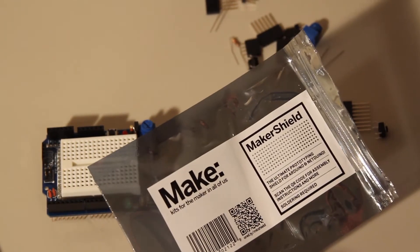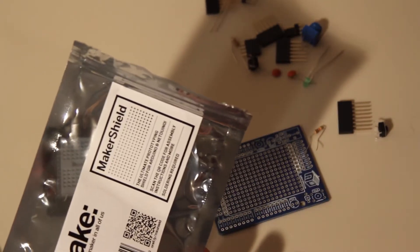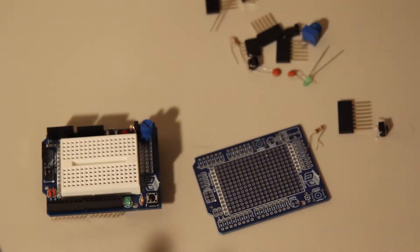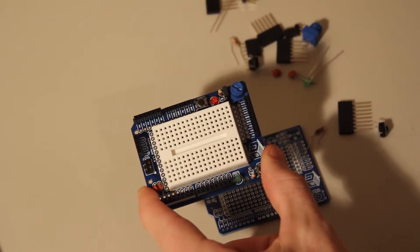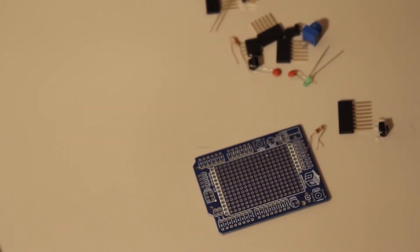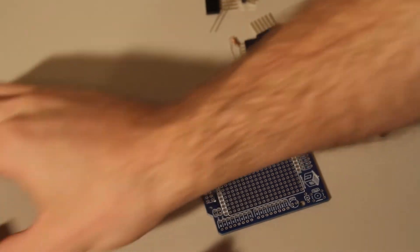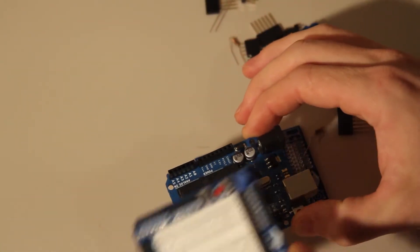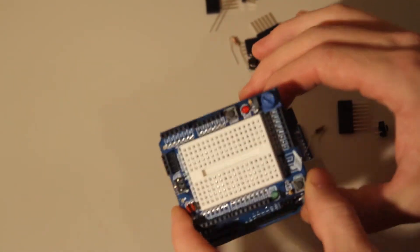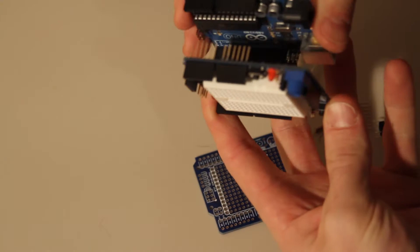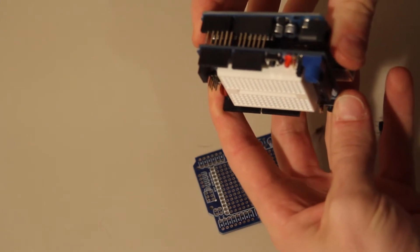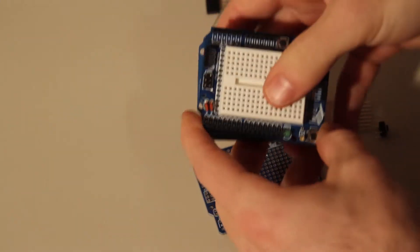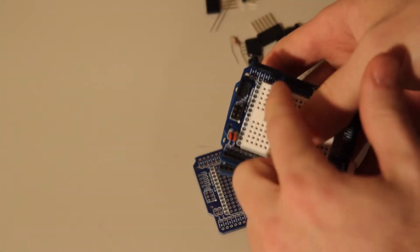So what we're going to do here is take the stuff that's in the Maker Shield kit and solder it all together, and we're going to end up with a prototyping shield that we can use with the Arduino. It's just going to stack together so you can use it to prototype.